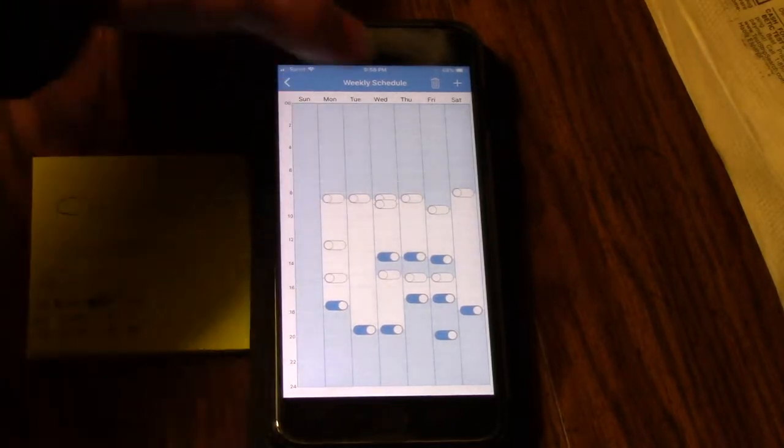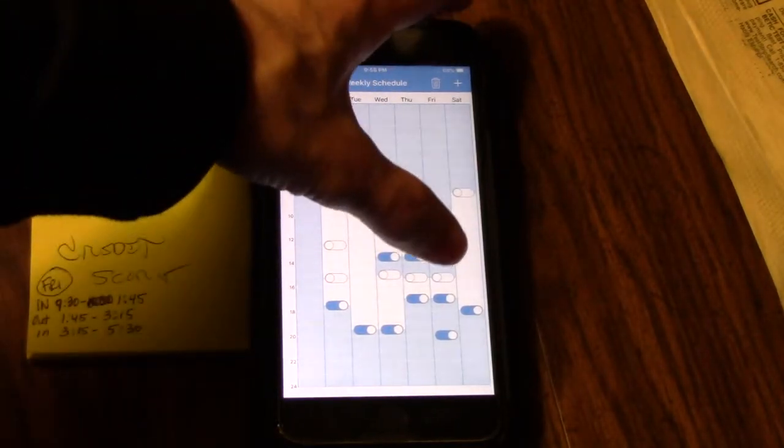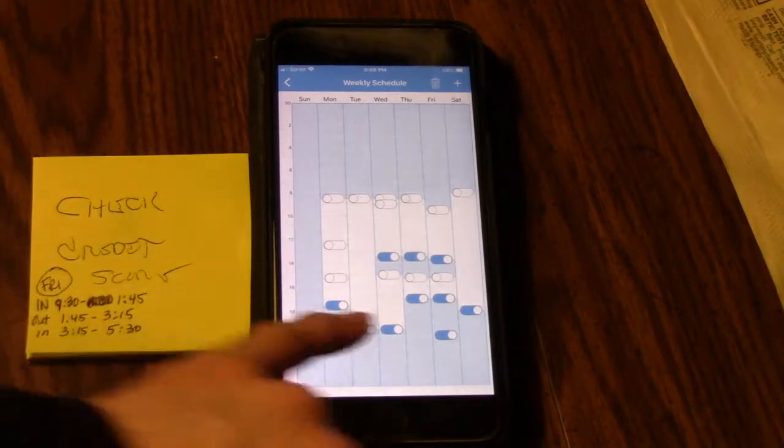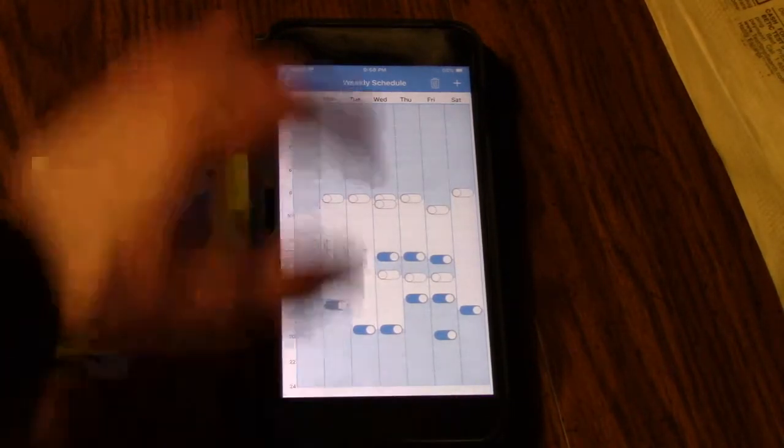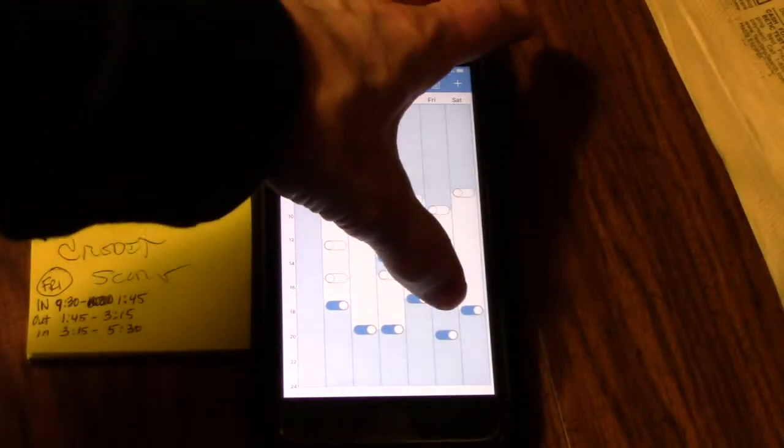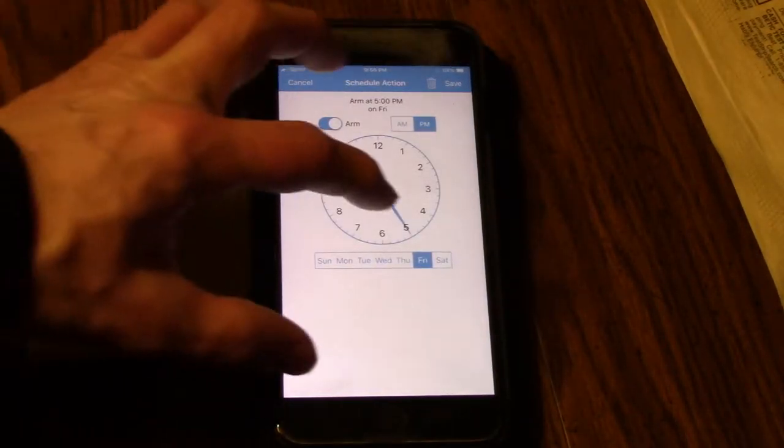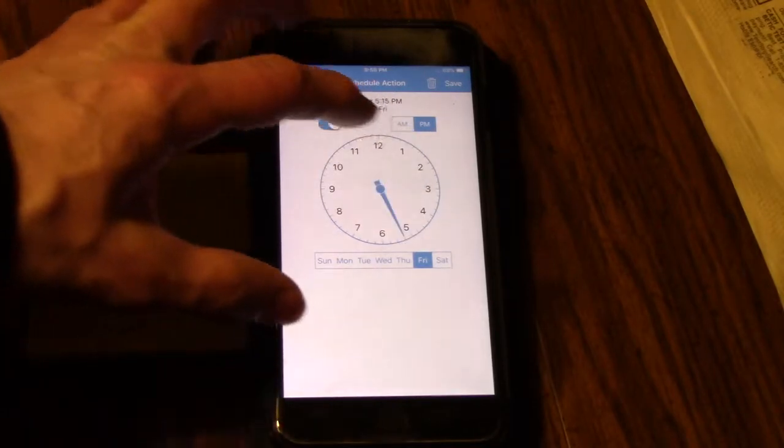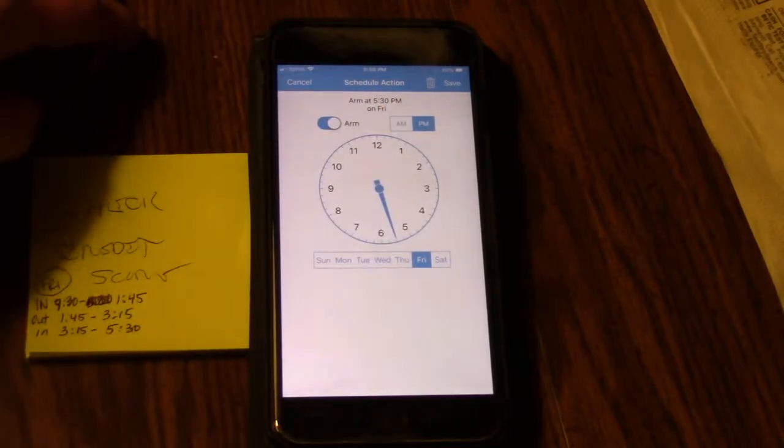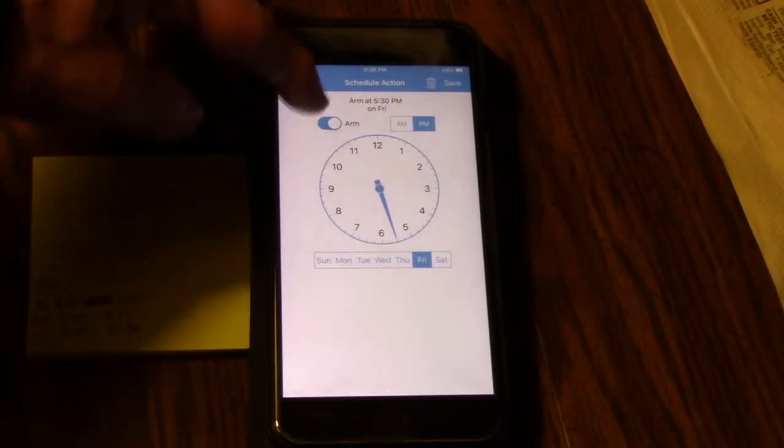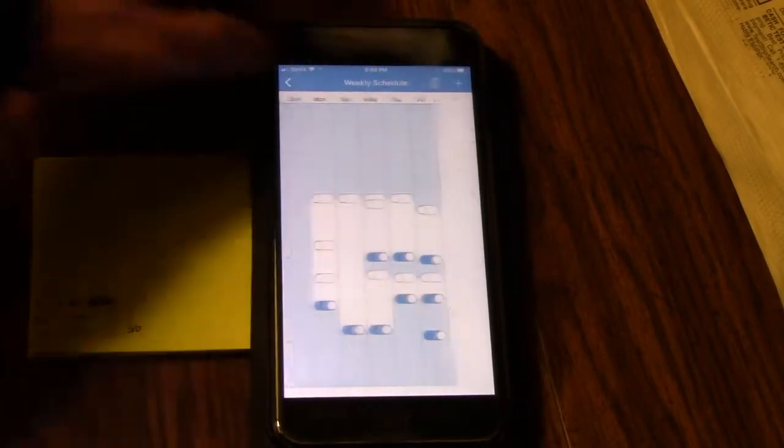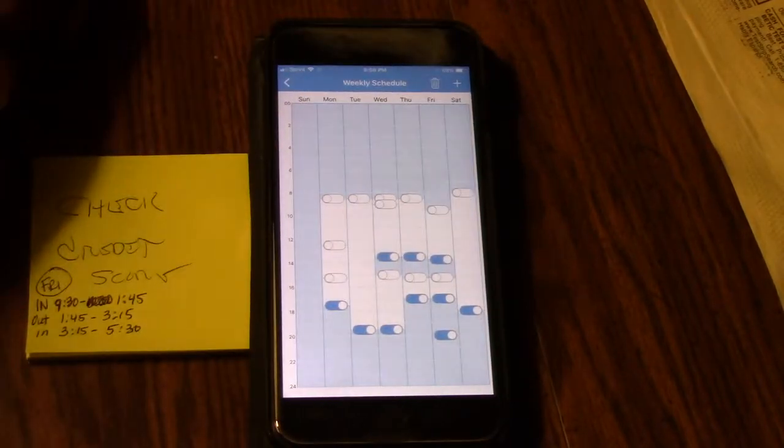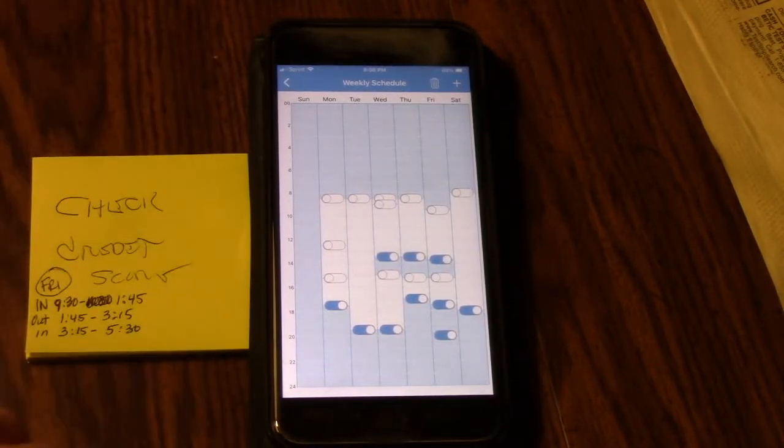So it's off, on, and then it's going to be off again until 5:30, which is this 5. So we switch it to 5, we'll go 5:30, arm the system, save, and there you go.